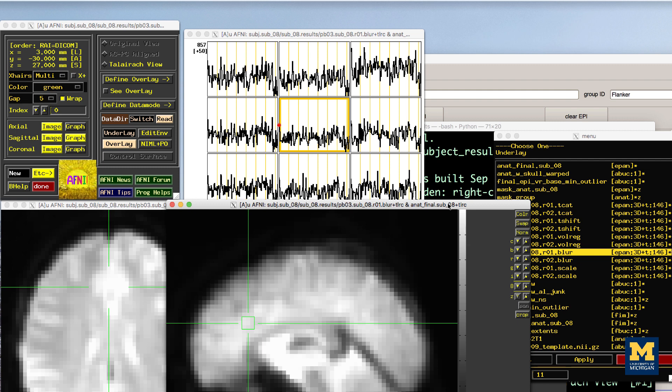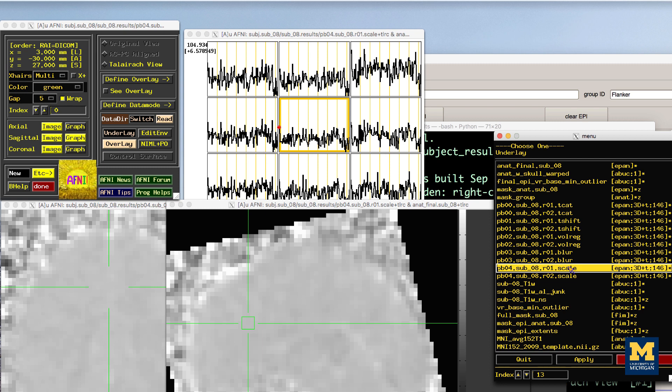The last preprocessing step generates scaled images in which each voxel has a mean signal intensity of 100. This allows us to specify any changes relative to the mean as percent signal change. In other words, a value of 101 could be interpreted as a signal change of 1%.